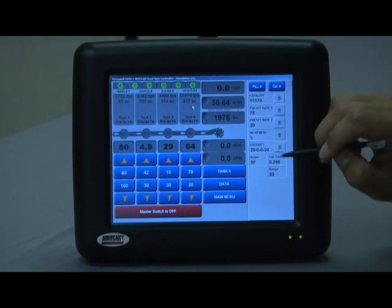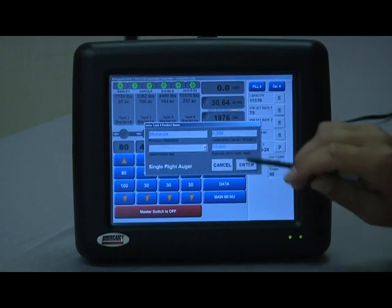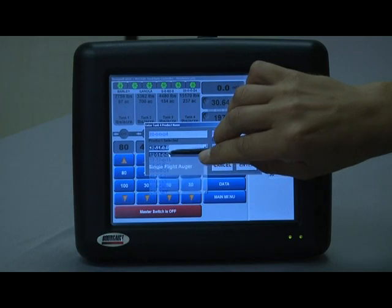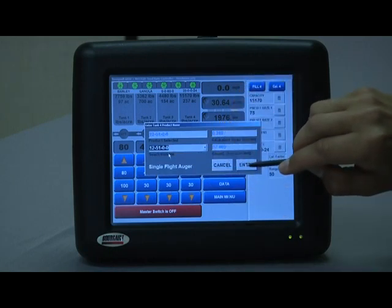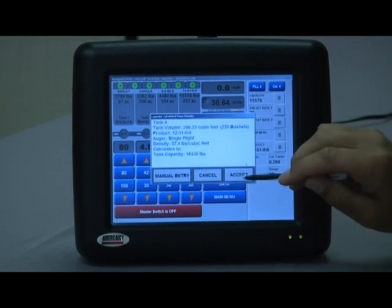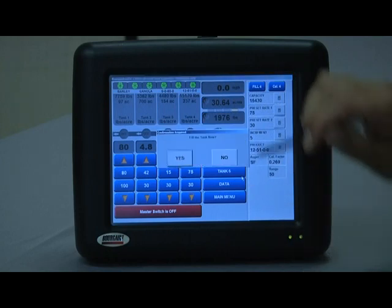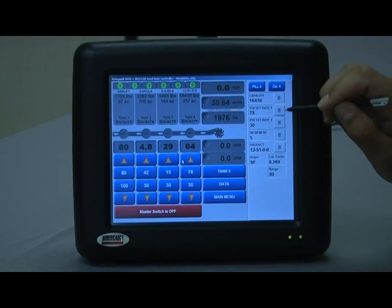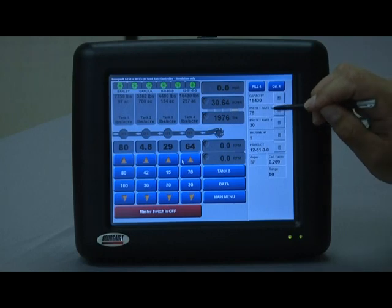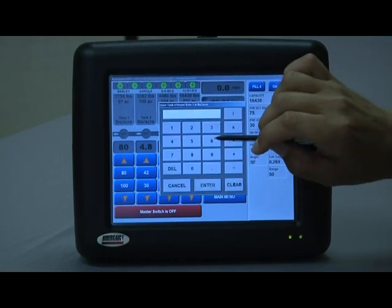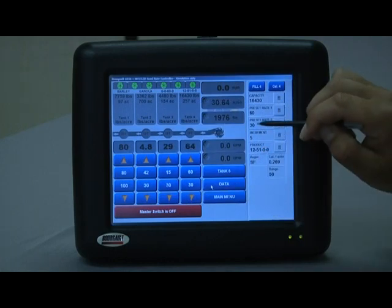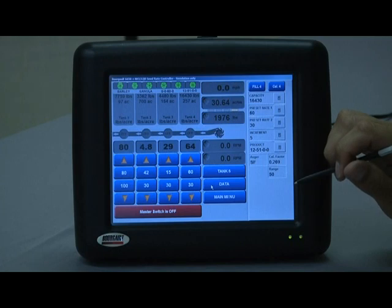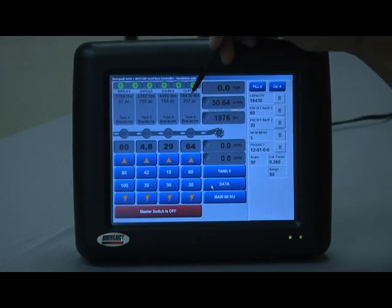Go to tank four — I'm going to set that up as my phosphate tank. Accept it, fill the tank now, yes. My preset rate one I'm going to change from 75 to 60, and I'll leave my preset rate two at 30. So that finishes tank four.